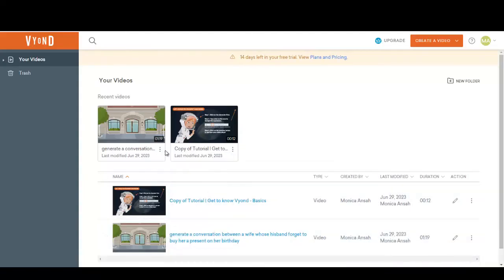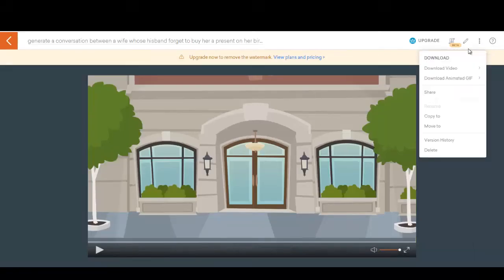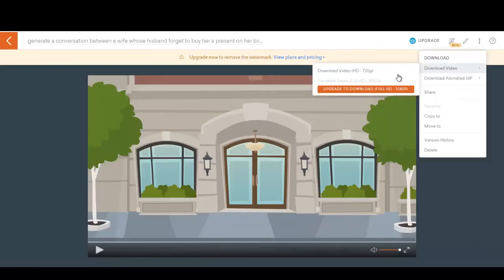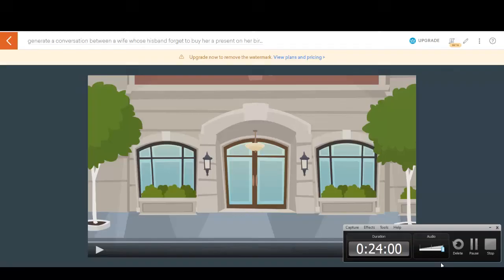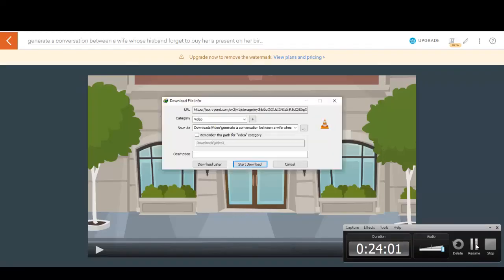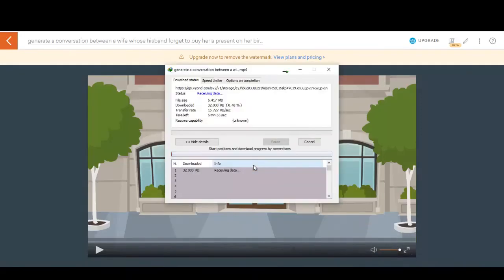You can click here and download your video. If it is taking too much time, you can click on Preview and then go here and click on Download. And then you can download your video.